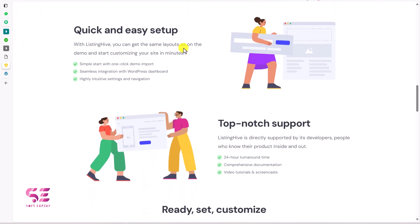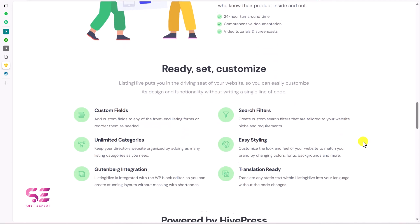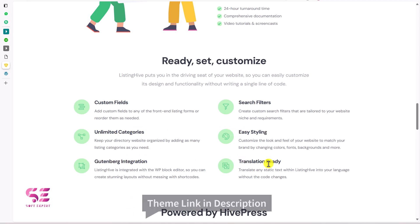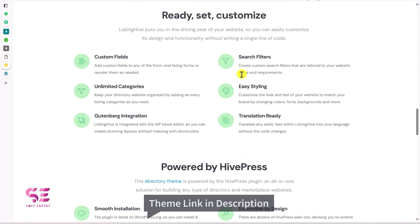The setup is quick and easy — we will explore a demo and then customize it. Features include custom fields, search filters, unlimited categories, easy styling, Gutenberg integration, and translation ready support. Now let's have a look at the demo website that this theme offers — scroll up and click on Live Demo.